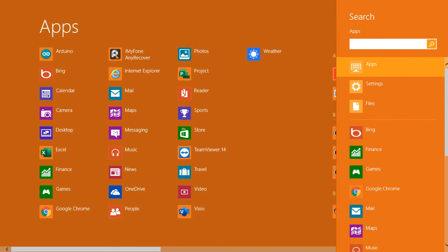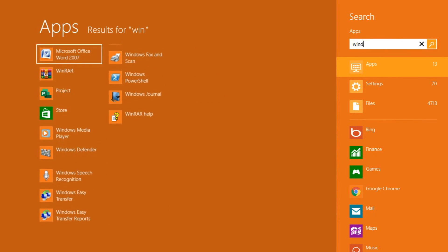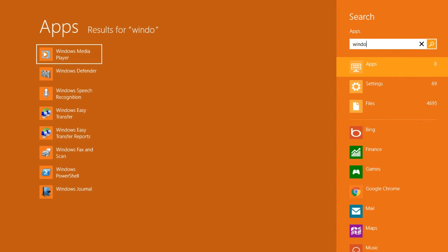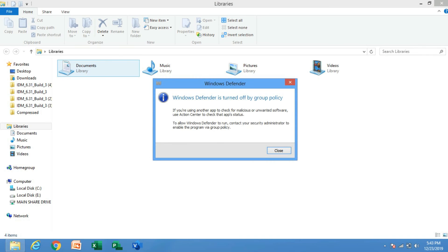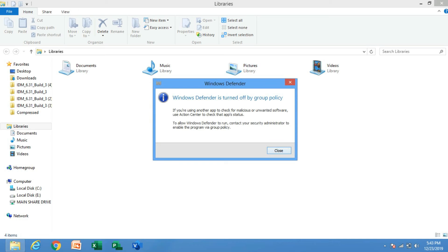what you would normally find when launching it is that it is disabled. It will show you a prompt. If it does not show that, just simply restart your PC and you will find that Windows Defender has been disabled.